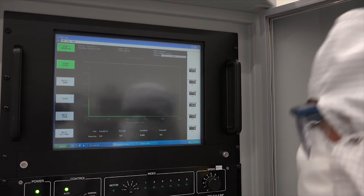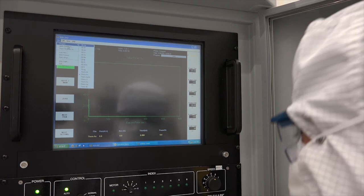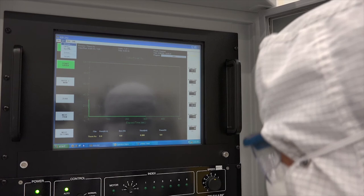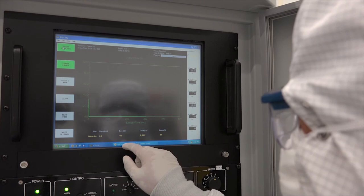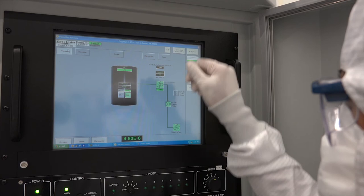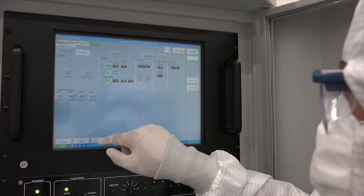Now we can start the evaporation process. This process is automated so the computer controls the heating of the boat and monitors the thickness using the thickness monitor. To correctly sense the deposited material thickness, we need to enter what material we are depositing into the thickness monitor computer program as well as our desired thickness. Then we simply select the desired recipe and press start. When the desired thickness is reached, the process ends and the boat cools down. Shortly after pressing start, the current flowing through the boat has heated it red hot. The gold has melted and is now evaporating.